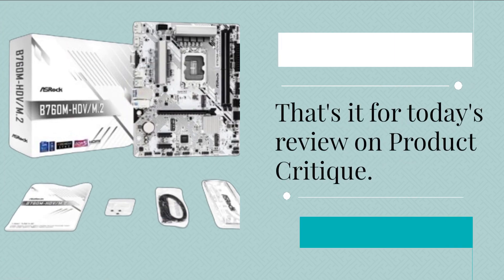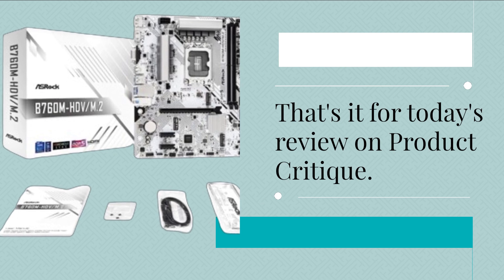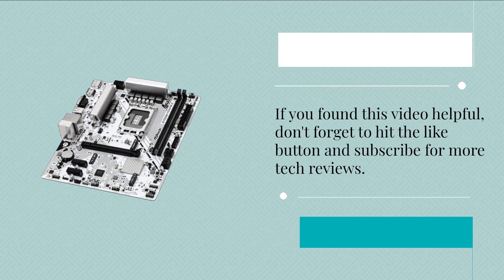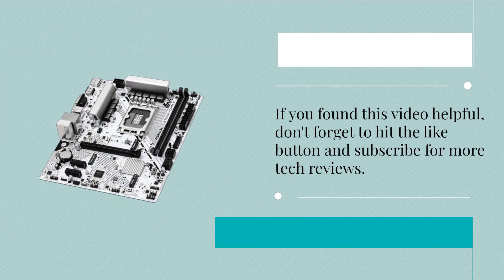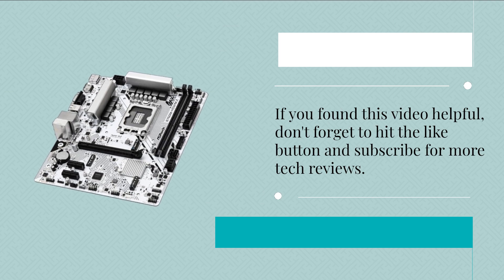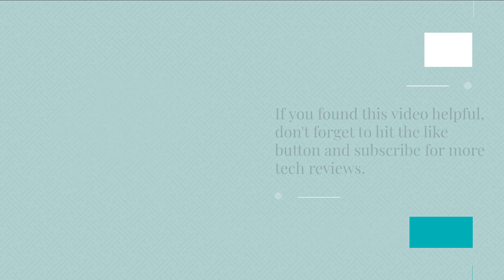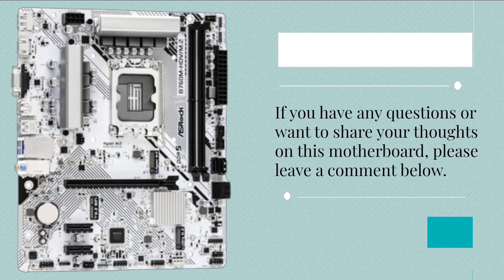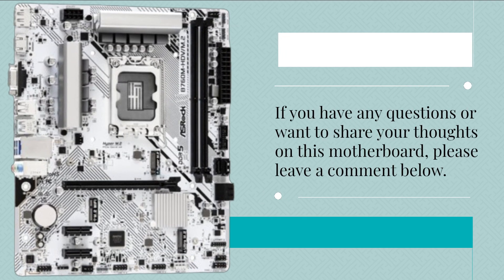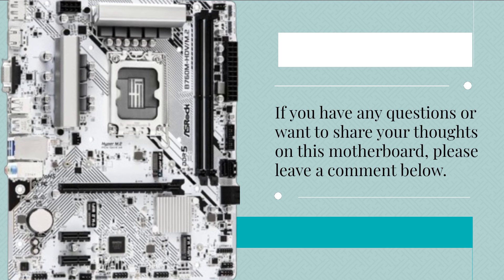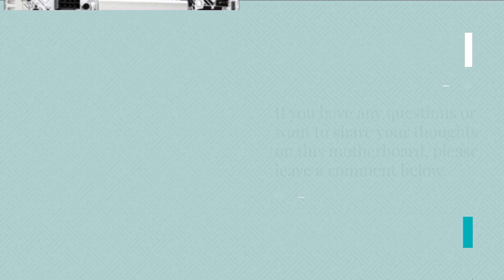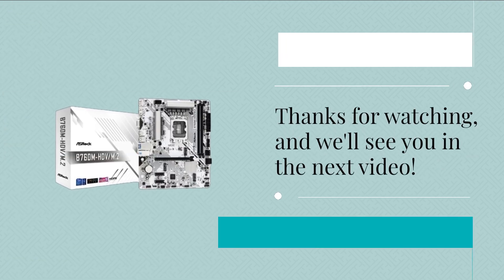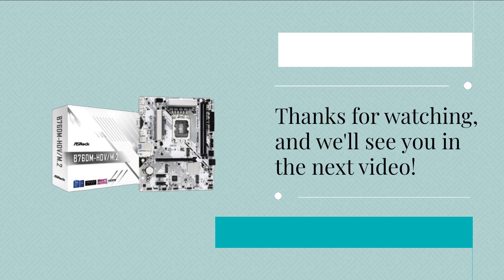That's it for today's review on Product Critique. If you found this video helpful, don't forget to hit the like button and subscribe for more tech reviews. If you have any questions or want to share your thoughts on this motherboard, please leave a comment below. Thanks for watching, and we'll see you in the next video.